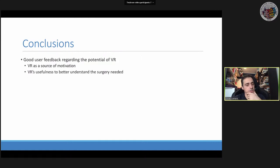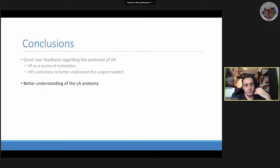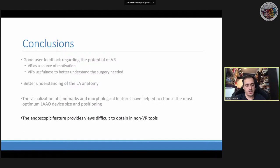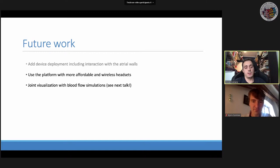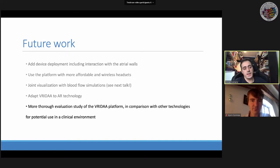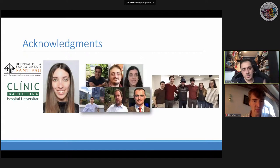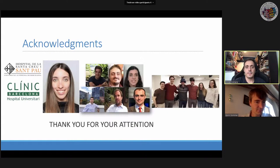In conclusion: VR is seen as a great source of motivation and for better understanding anatomy. The endoscopy feature is new and interesting. Future work includes improving device deployment realism, trying cheaper headsets like Oculus, visualising blood flow simulations, exploring AR, and conducting a more thorough evaluation study. Thank you very much.